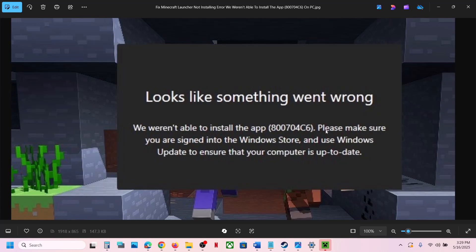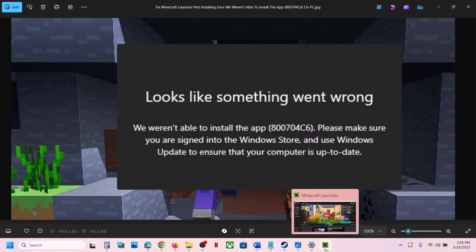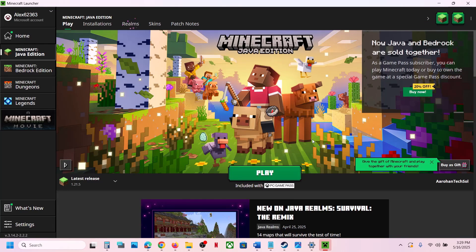One of the steps shown in this video should help you fix this error and you should be able to launch Minecraft Launcher. That'll be all — thank you so much for your time. Please like this video and subscribe to my channel.